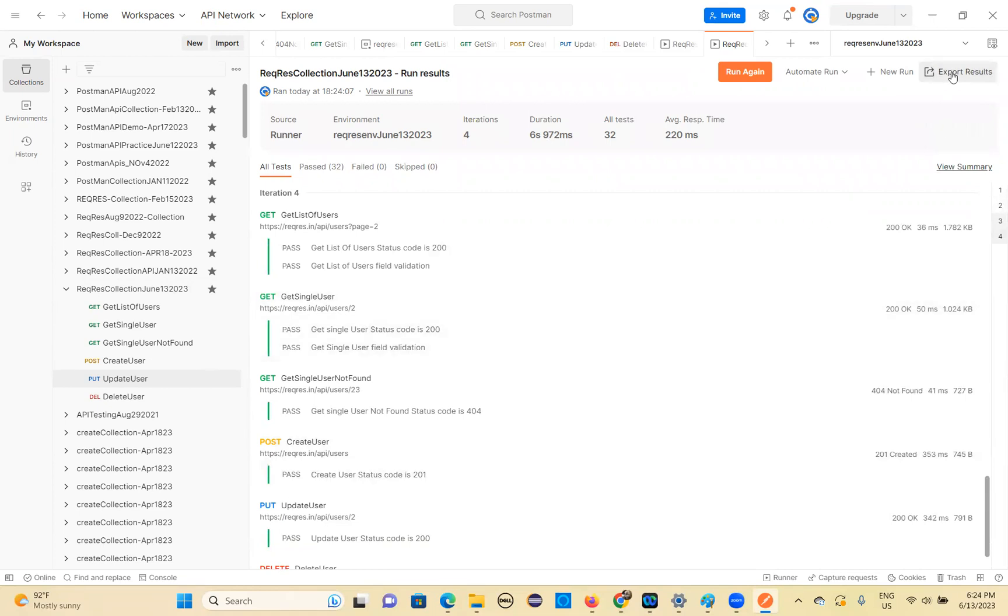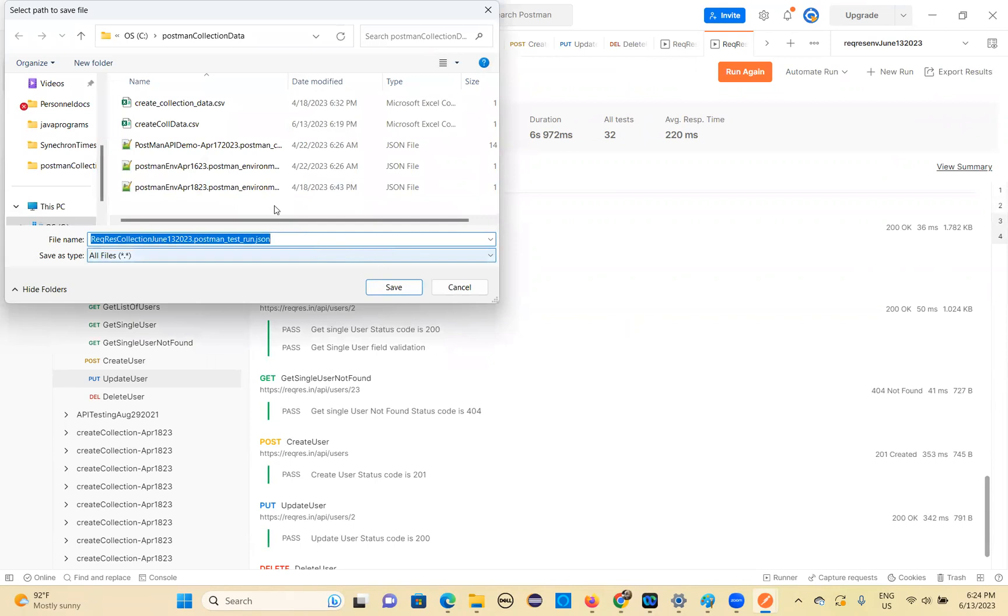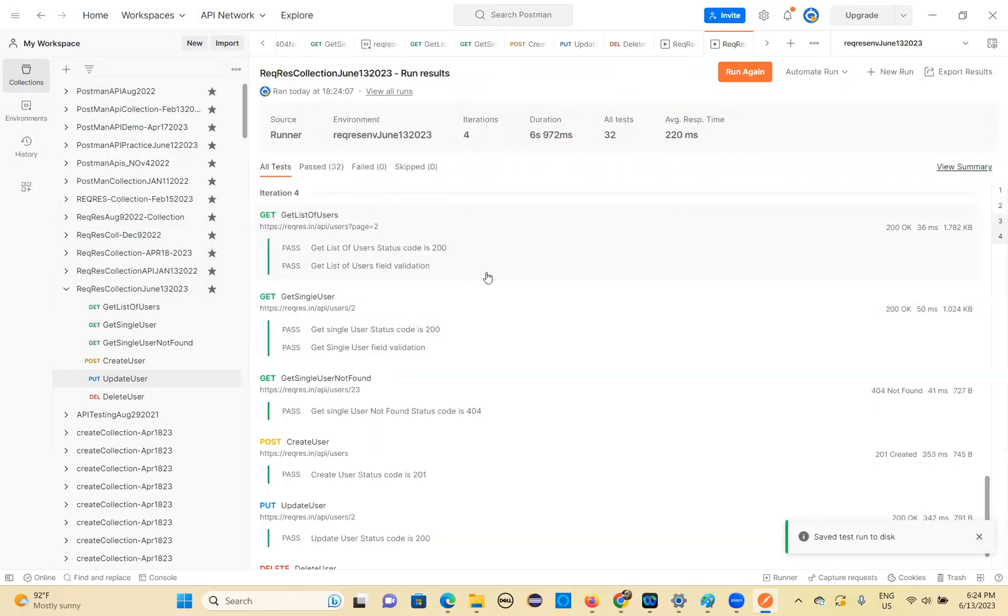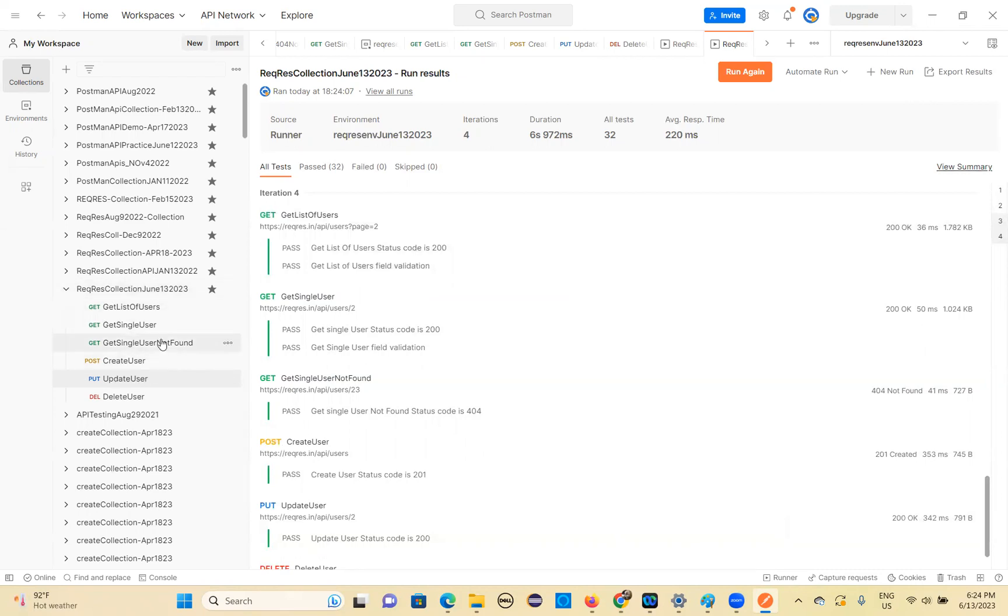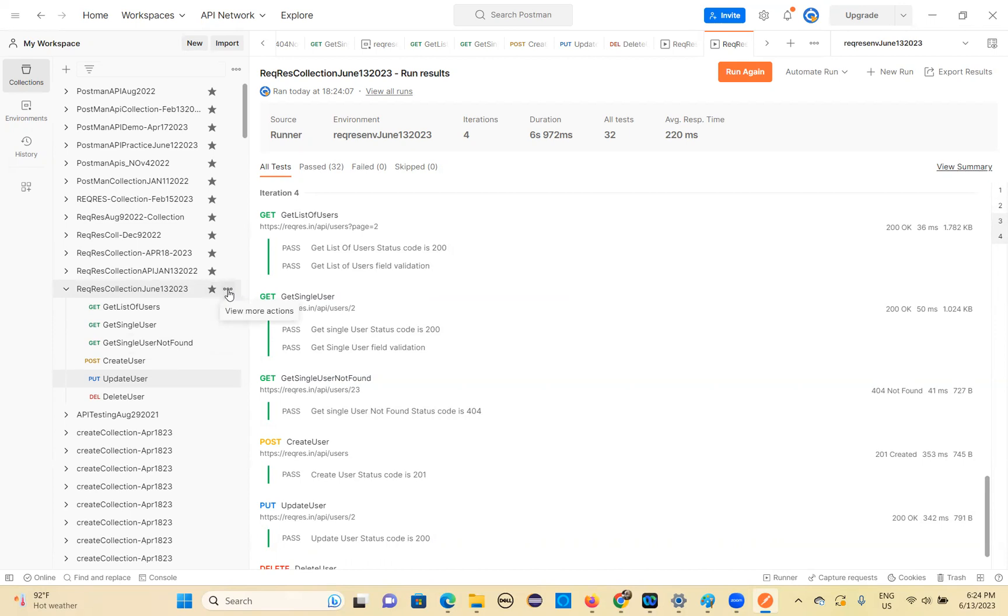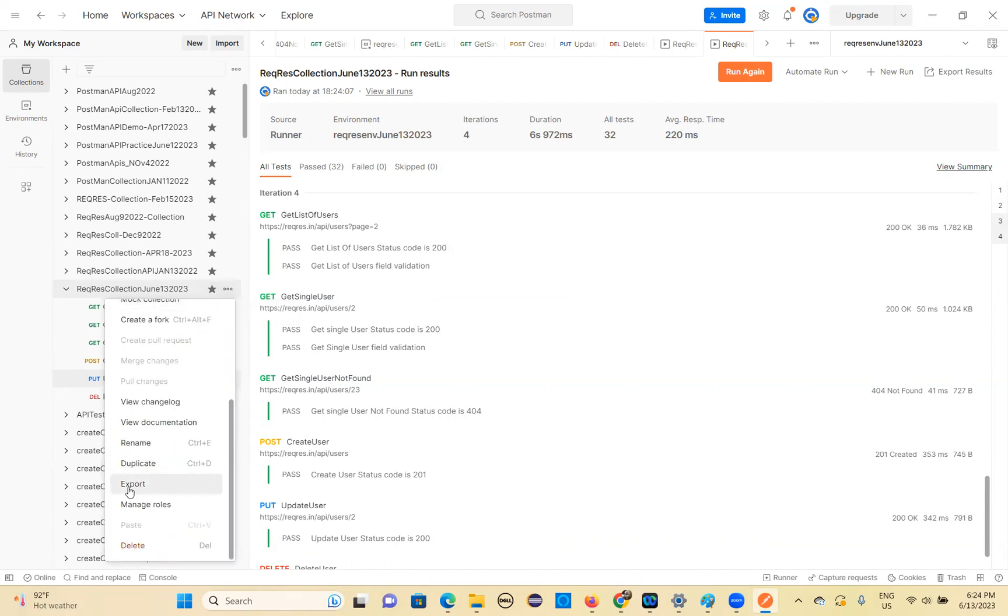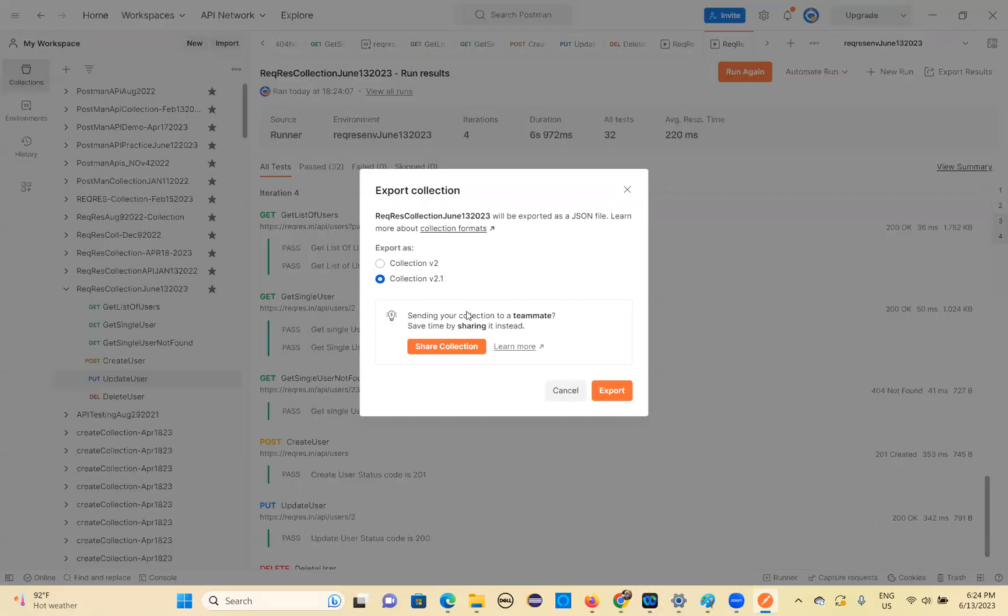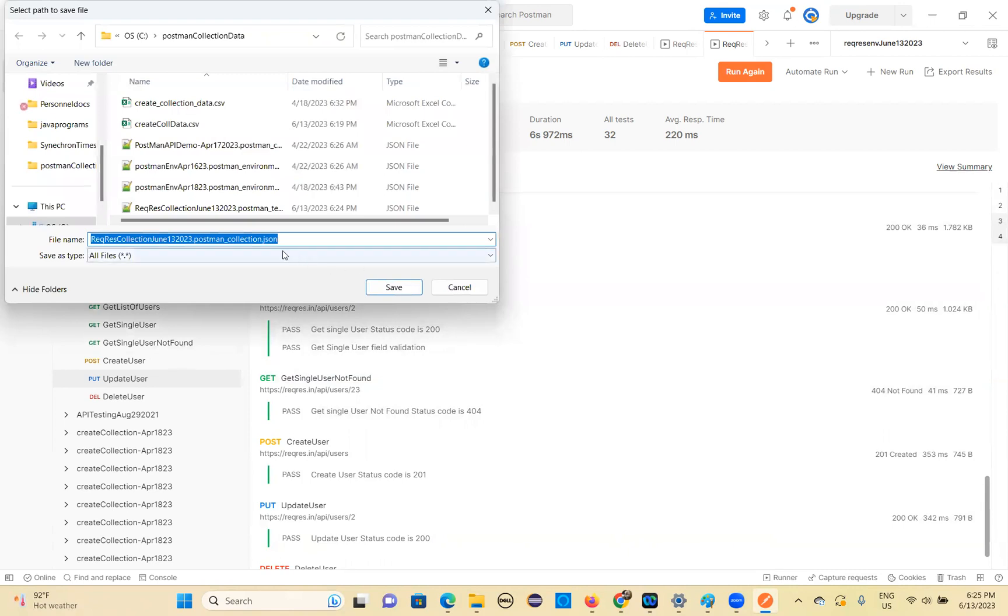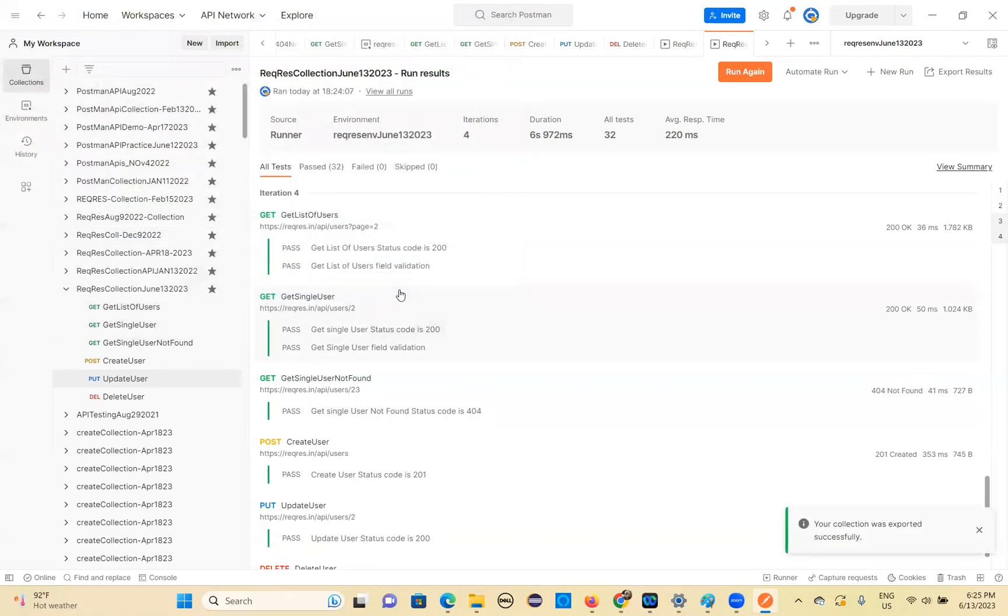So you can export these results. You can export these results. And wherever you want. And you can save this. So this is the another important thing how to export. And also how to share this collection with your friends. How to share this collection with your friends. Just so right click on the collection. Three dots you click. Export. Save this. So collection v 2.1 export. Save it somewhere in the json format. json format.